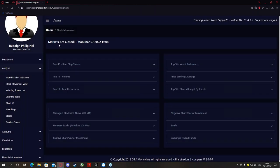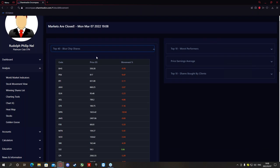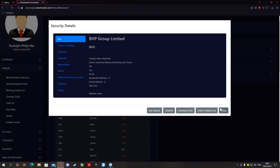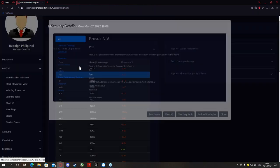Next we get the stock movement view. Right at the top it says markets are closed. During the day it will give you a market sentiment showing if the markets are more bullish or more bearish — more green means more bullish, more red means more bearish. Below that we find the top 40 blue chip shares — the more name-brand JSE shares. For instance, BHG — if you click on it, it will show you BHP Group Limited. The next one, PRX, is Prosus NV.